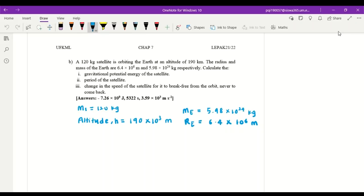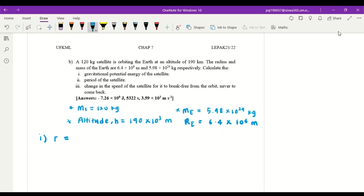Let's list our information first: the mass of the satellite, mass of the Earth, the altitude which is the height of the satellite from the surface of the Earth, and the radius of the Earth. The first thing we need to find is the distance of the satellite from the center of the Earth — we sum the altitude h and radius R, giving us 6.59 times 10 to the power of 6 meters.